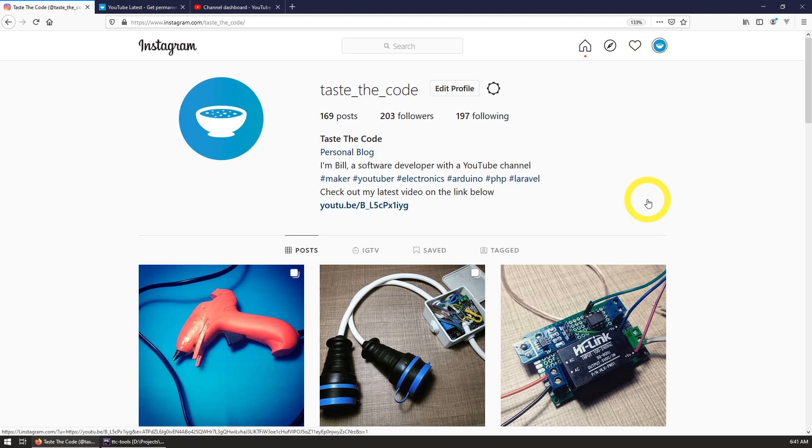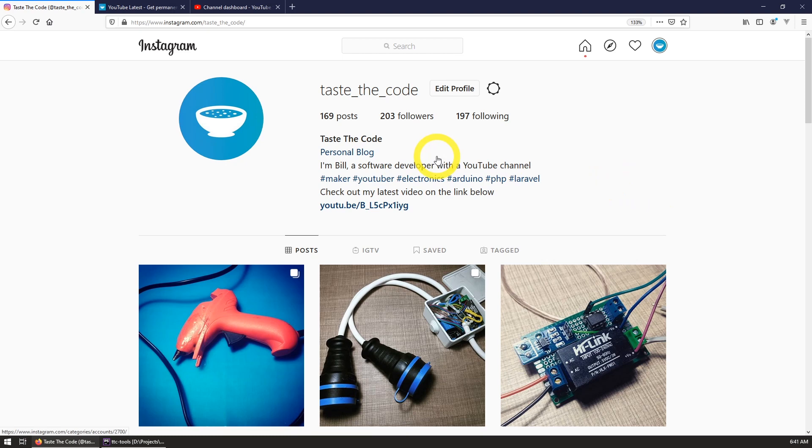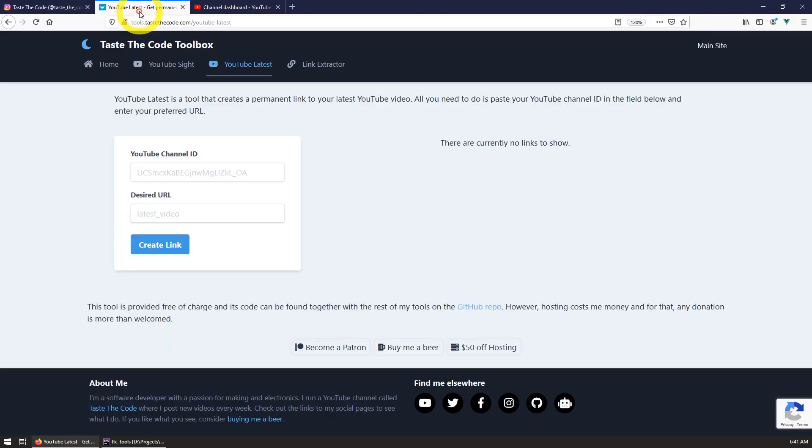Although this is a simple and fast thing to do, I have now done it more than 70 times and I simply had enough. This is why I've built YouTube latest link tool and made it available to the public on my tools website so other people like me can use it and update the link once and for all.